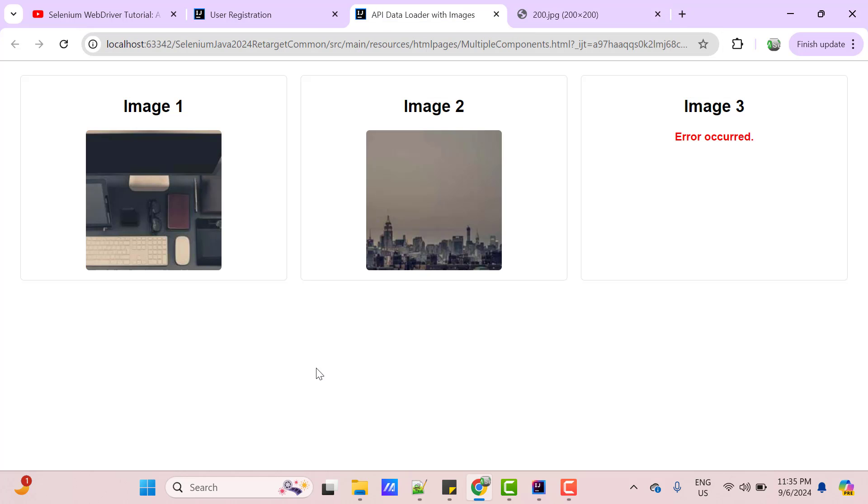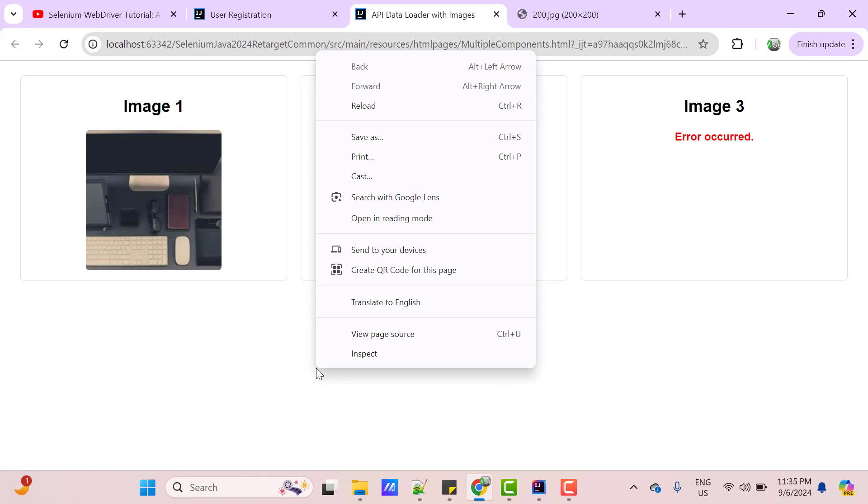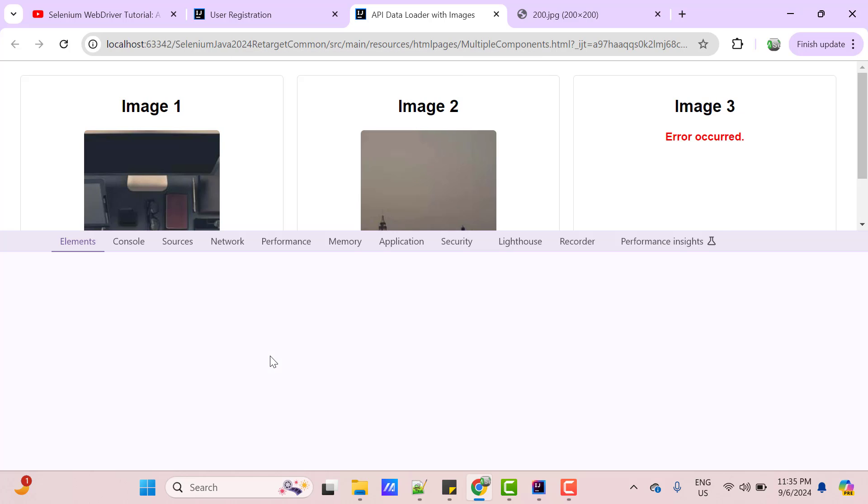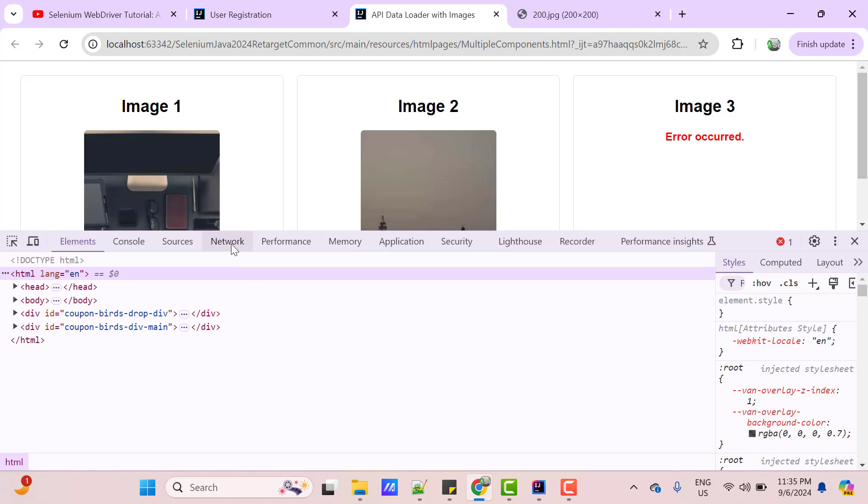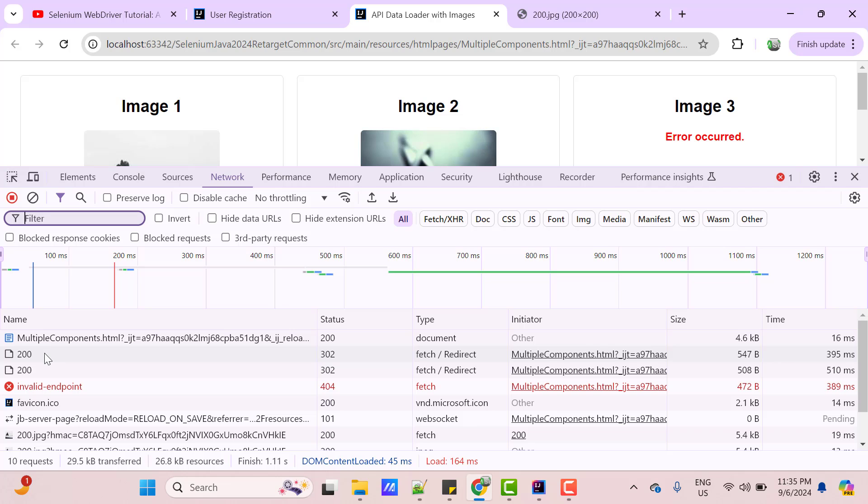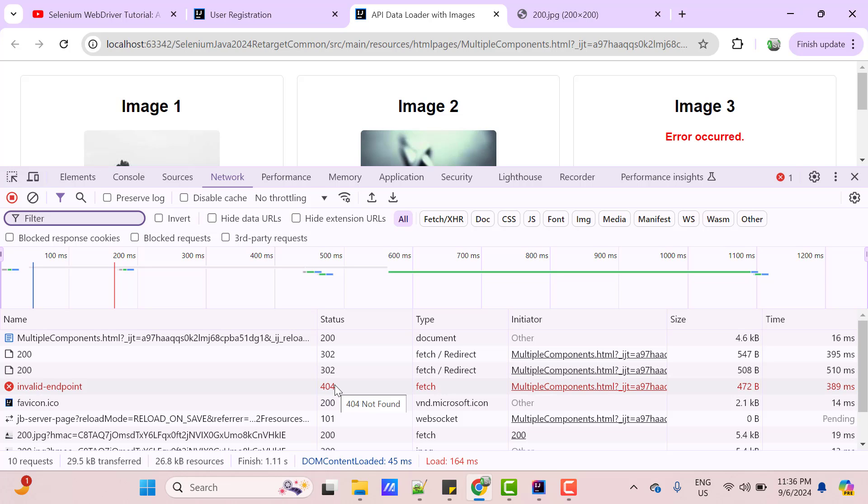If you inspect this webpage and go to network tab and reload the webpage, you can see this is showing the API, which I am using. The below one is also showing the API and the third one, which is invalid endpoint. So, if you want to get list of APIs who failed to return response or throw error codes, then we need to intercept these API calls.